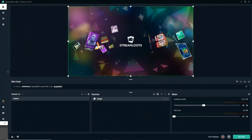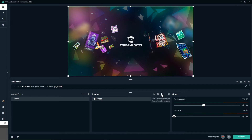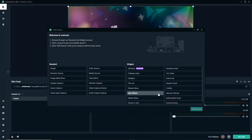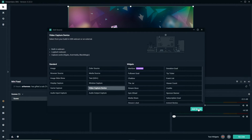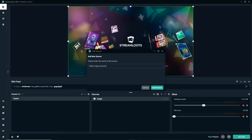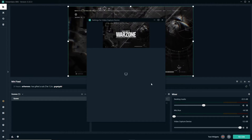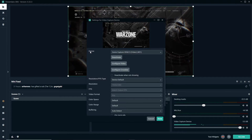Once you're in your streaming software — and for this video we'll use Streamlabs OBS as our example — go to your scene and over to your sources. If we want to add our video capture device, go to the plus sign and search for the kind of source you want to add. For this, we want to add a video capture device, then click Add Source, name it what you want, and click Add Source again.